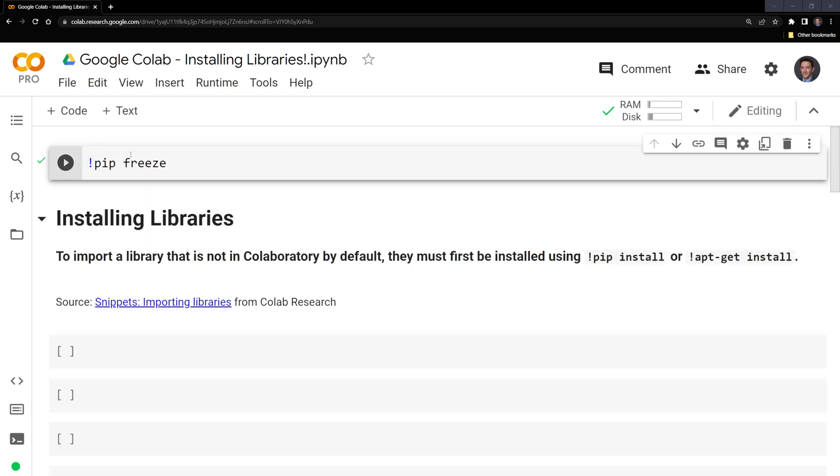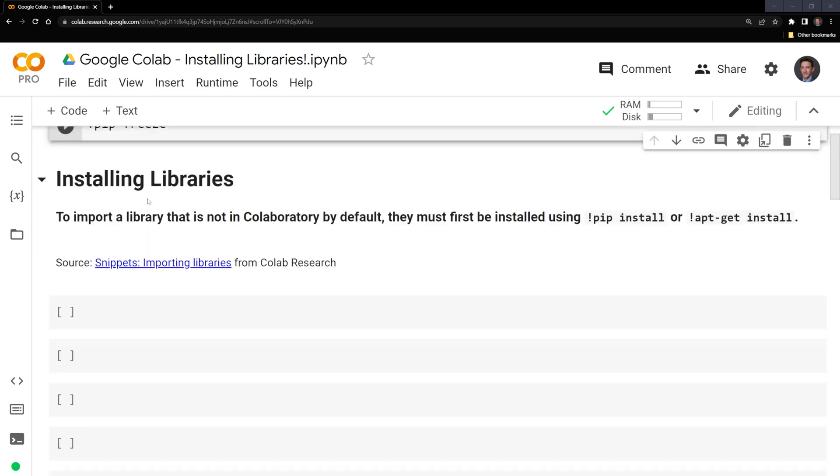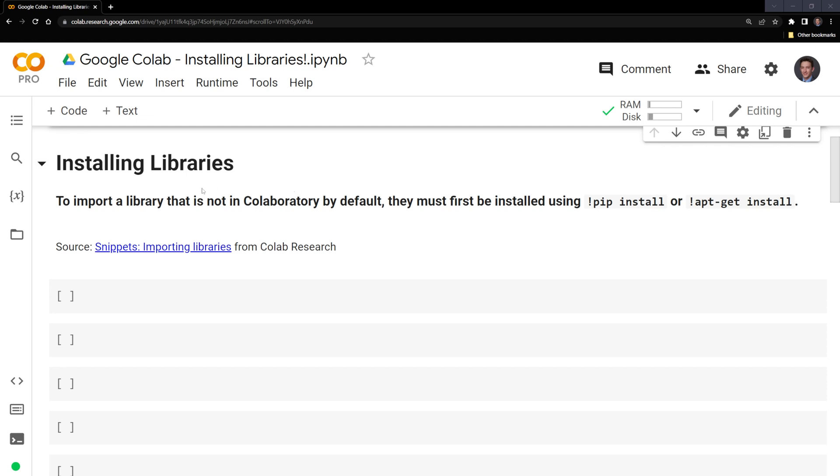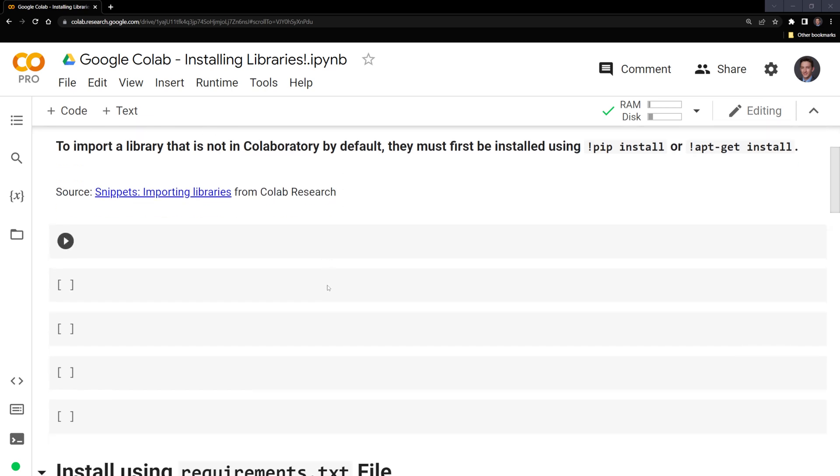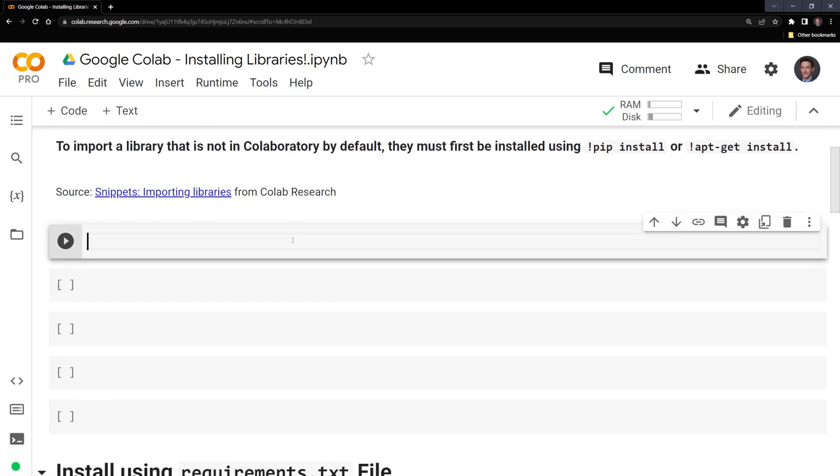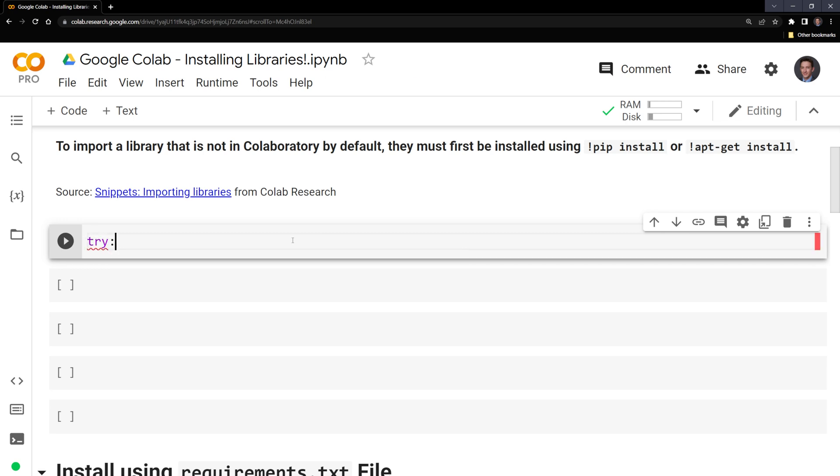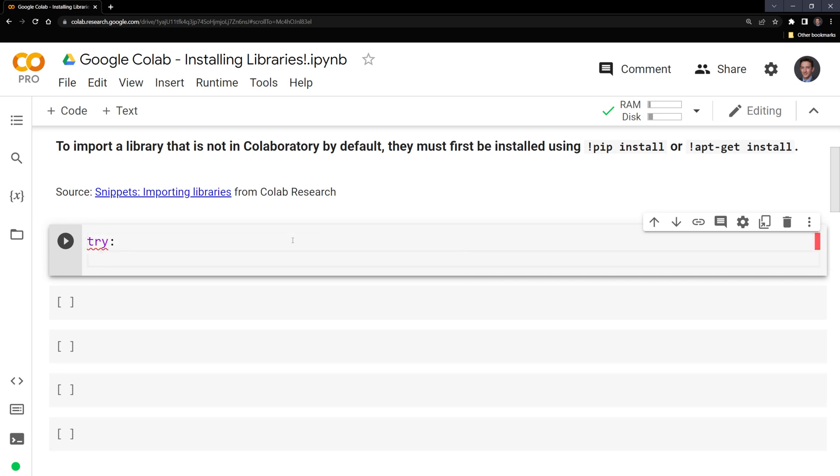Even though there are a lot of pre-installed libraries, there may also be libraries that are not installed within Google Colab by default that you may want to access. Let's try to import a certain library. I'm going to run a try-except code block. I'm going to say try, and what Google Colab is going to try to do is import a package yfinance.